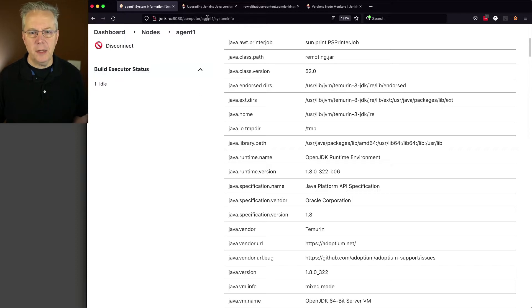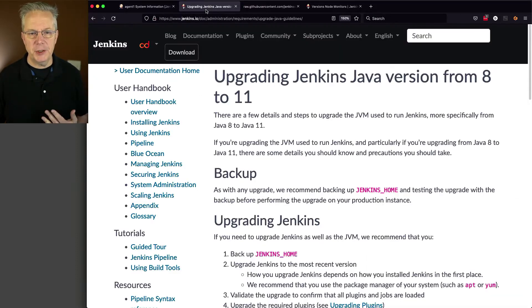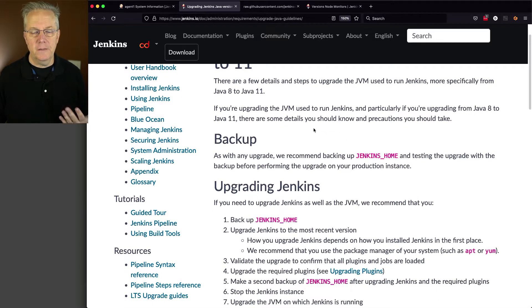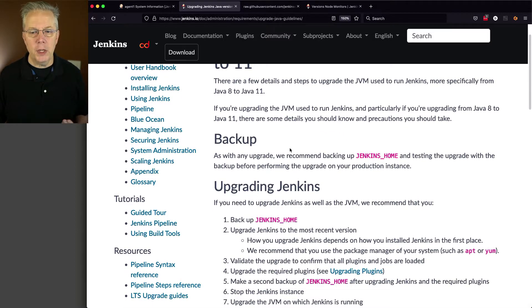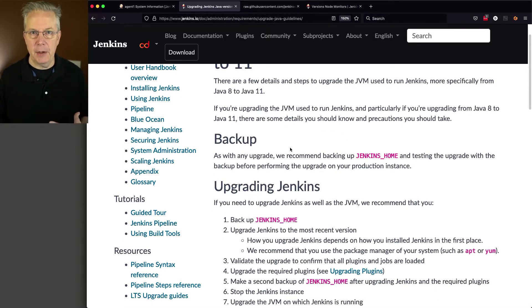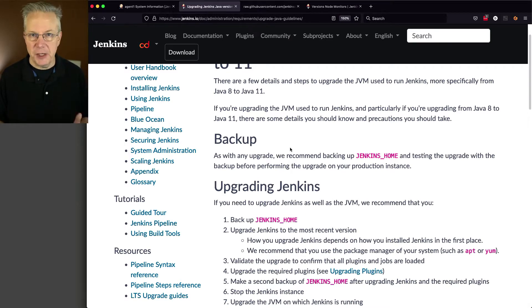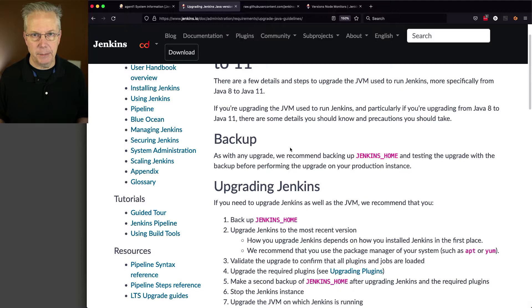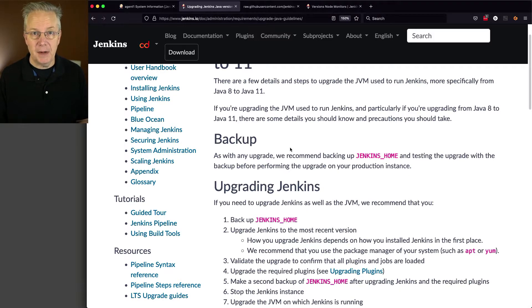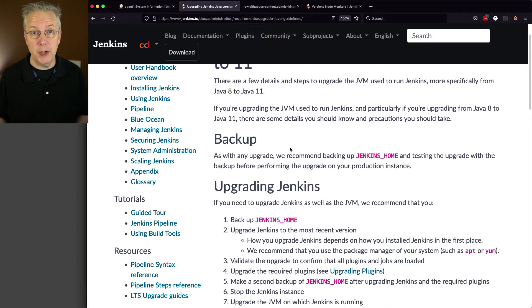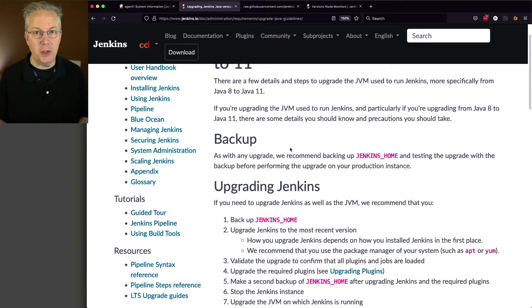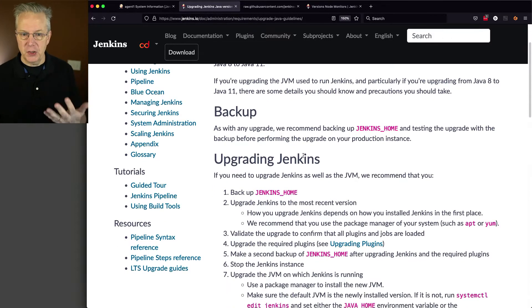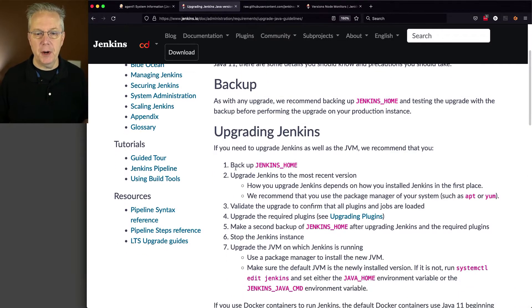Let's take a look at the documentation provided over on the Jenkins.io site about upgrading from 8 to 11. First off, we always want to do a backup. Now, in my example today, I have a fresh controller, fresh agent, so I'm not concerned about my backups. But you, if you've had these running for any amount of time, you definitely want to back up your Jenkins home directory. And in fact, you're going to see that you're going to want to back it up a couple of times.